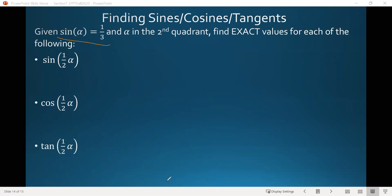Notice a couple of things. First, we're given information about the sine of angle alpha. But we're asked to find the sine, cosine, and tangent of one half alpha. Notice that the one half is on the inside of those functions — so we can't just take the sine of alpha and multiply it by one half, because it's the angle itself that's being multiplied by one half.